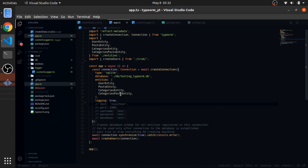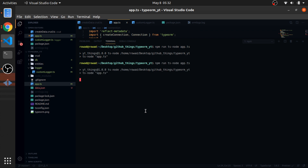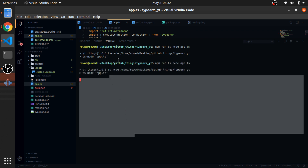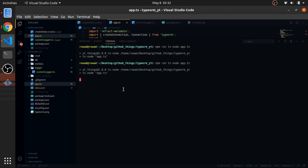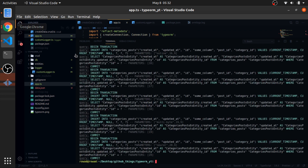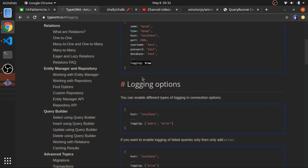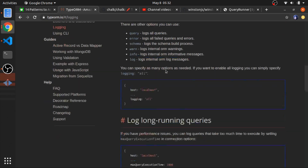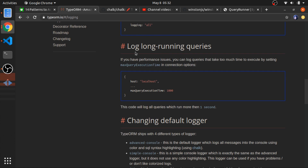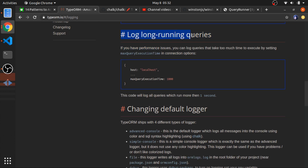Here in app.ts, I have the `logging: true` property inside the connection object. You'll see everything gets logged. But it's not that useful. TypeORM provides more options — you should read the docs, it's really easy. One really important one is logging long-running queries: you set a time threshold and if a query's execution exceeds that time, it gets logged.